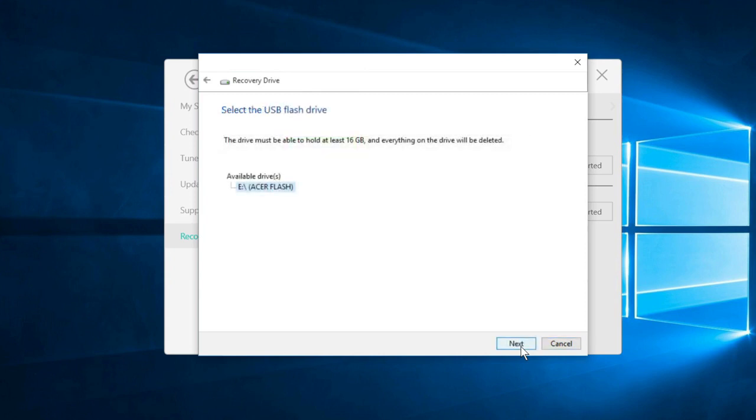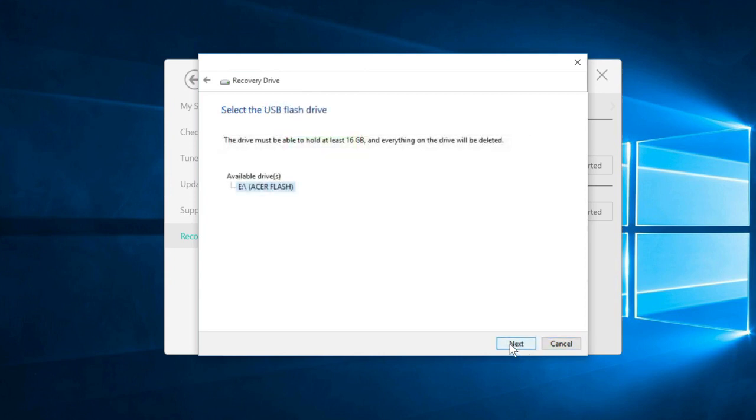Here you'll see your USB flash drive, selected and highlighted in blue. If you have more than one flash drive connected, you'll need to click on the one that you want to use. It'll also let you know how much space will be required on your USB flash drive, in my case 16GB, and it'll let you know that everything on the drive will be deleted.